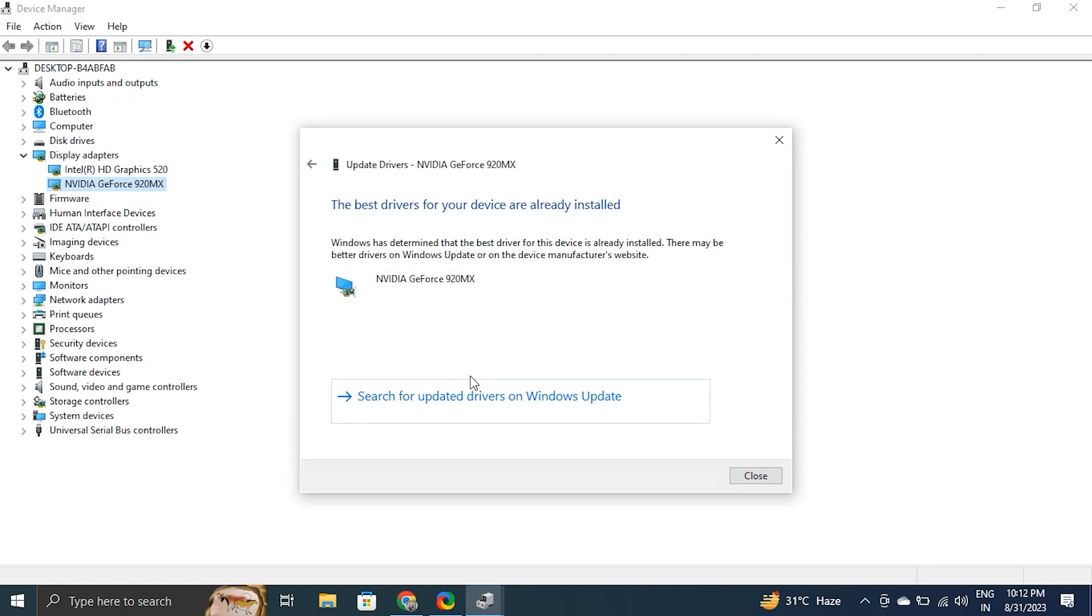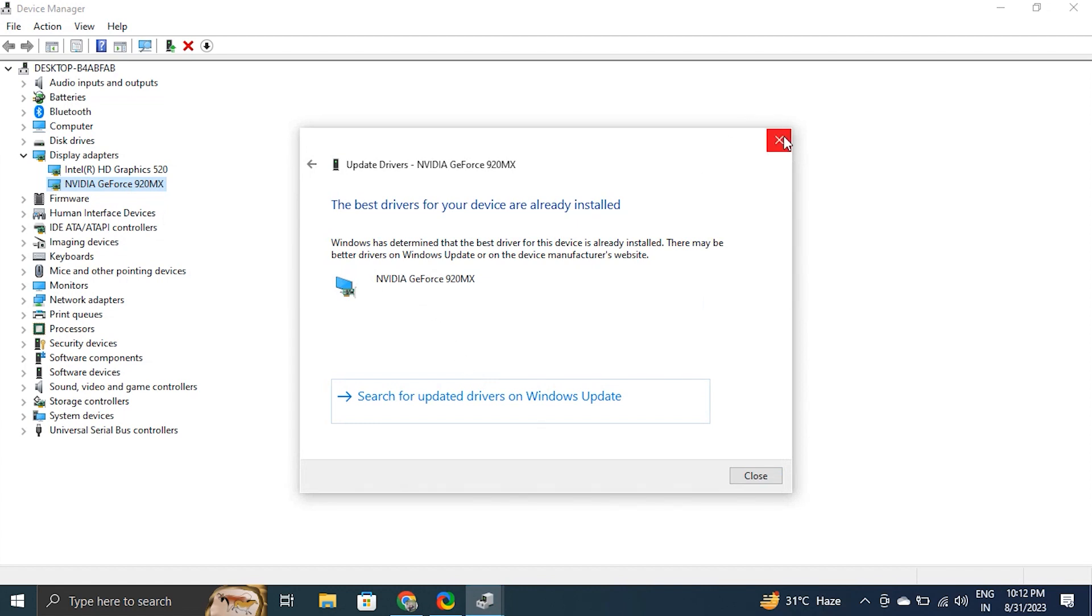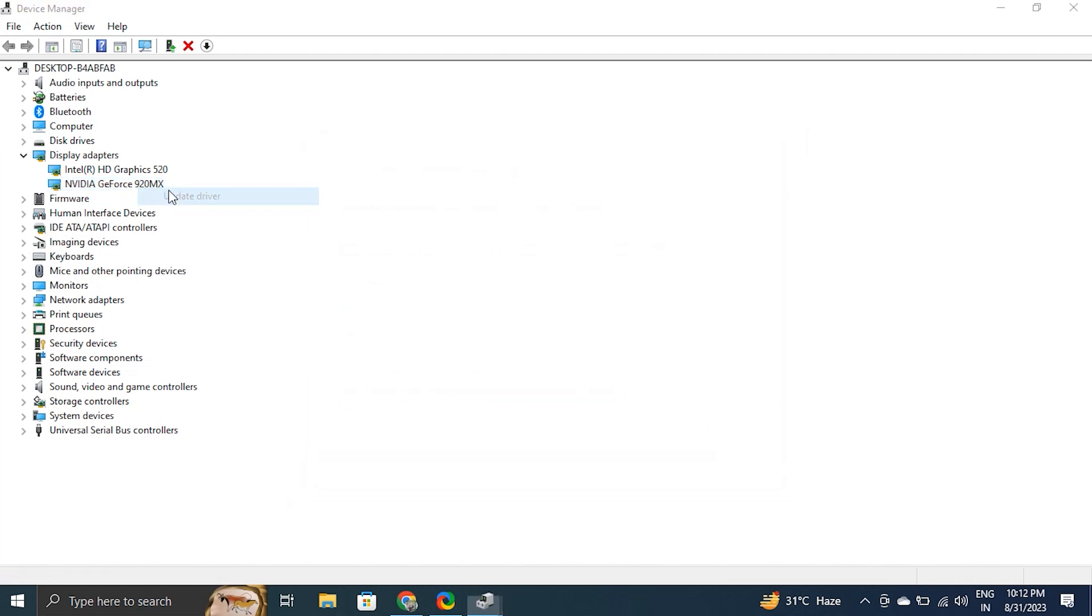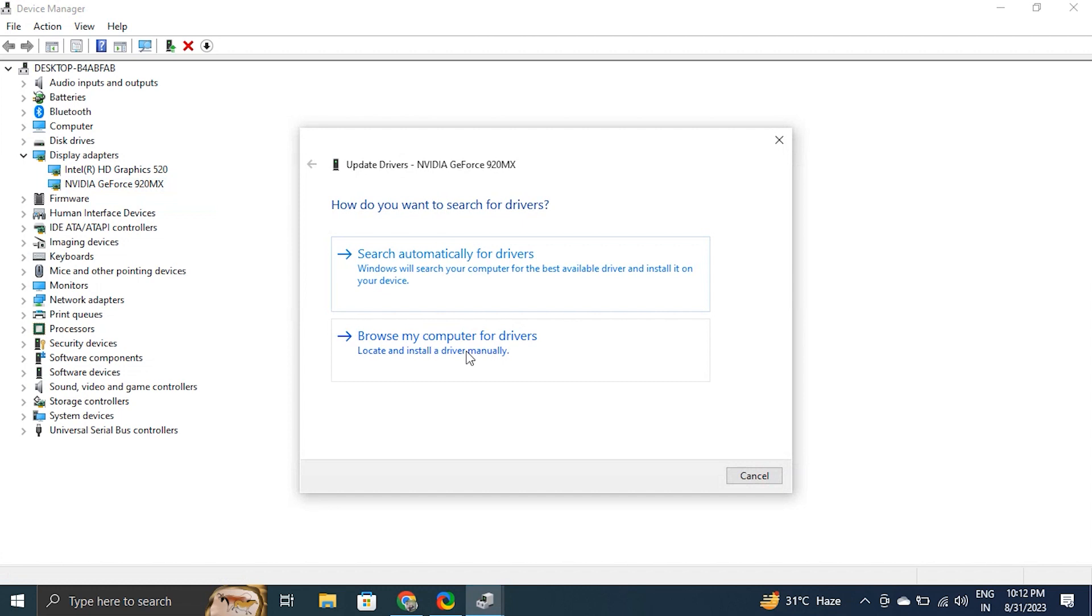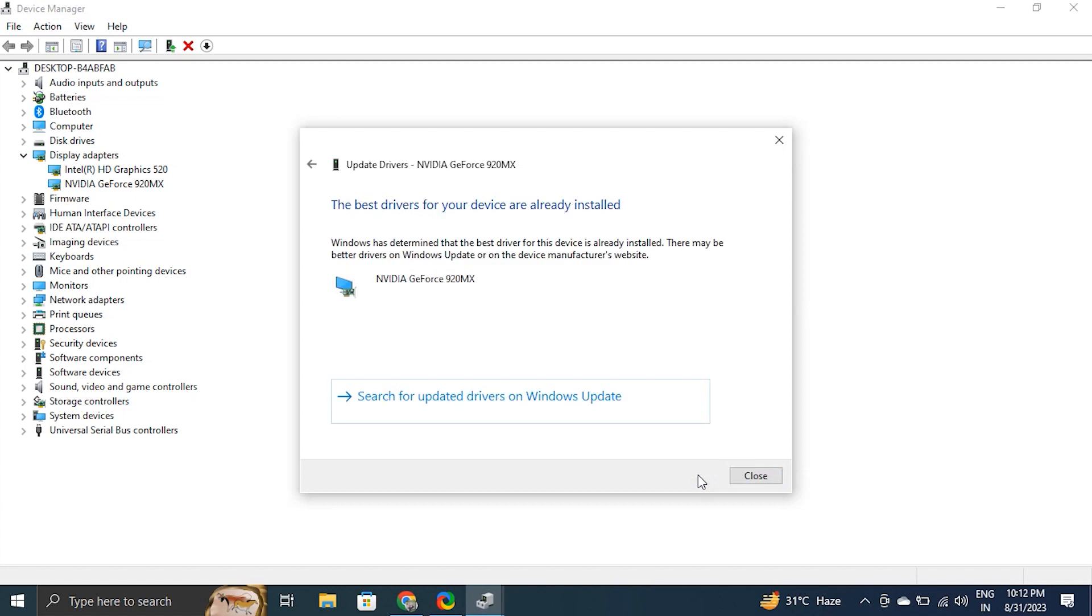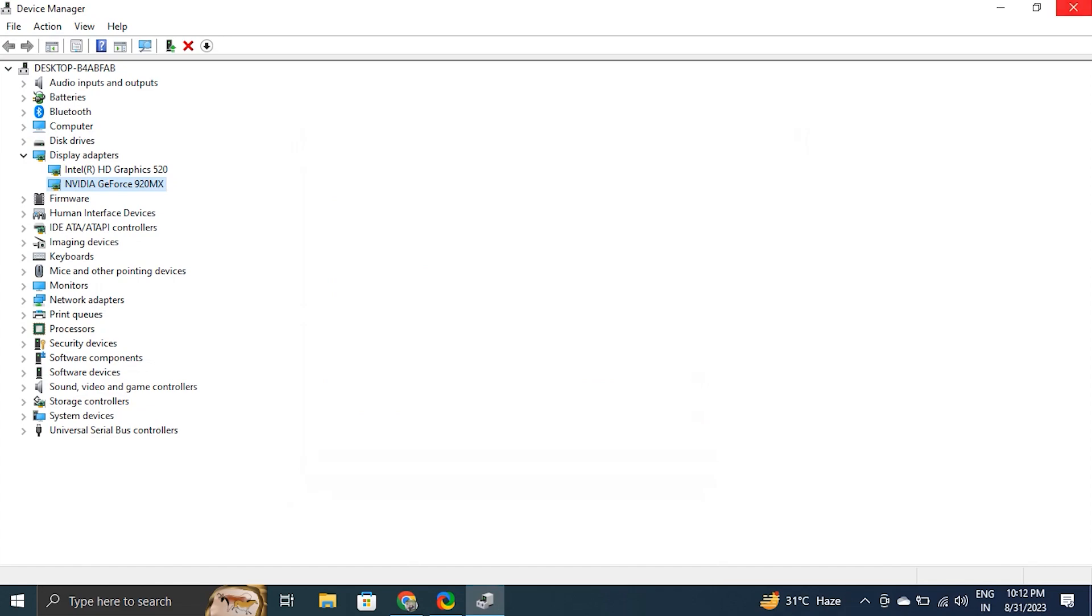If it didn't work, then again right-click on display driver and choose Update Driver, but this time select 'Browse my computer for driver software'. Then select 'Let me pick from a list of available drivers'. Select the driver you want to install - generally it is the pre-selected top option in the list - and click Next.